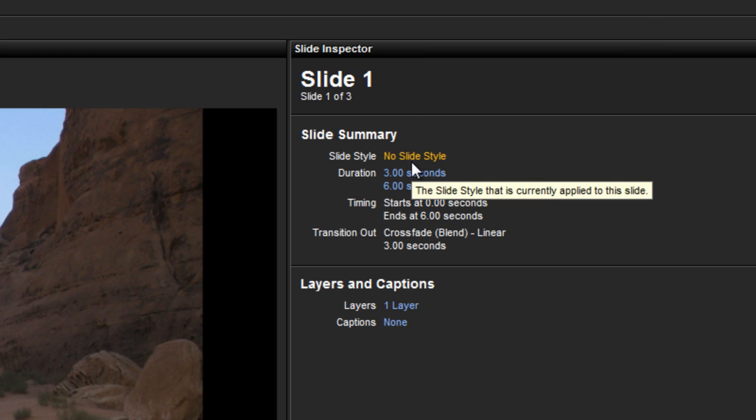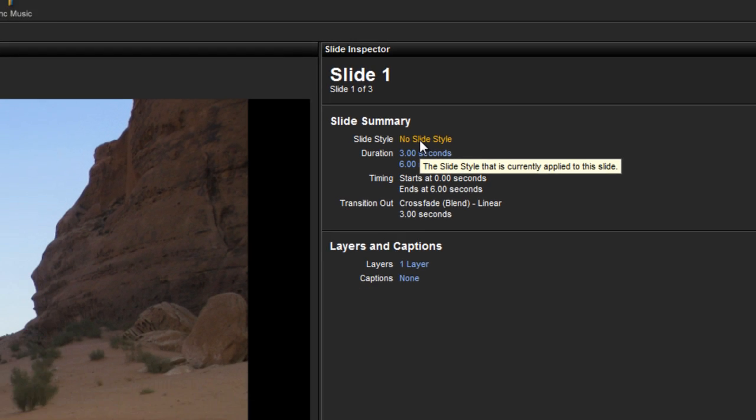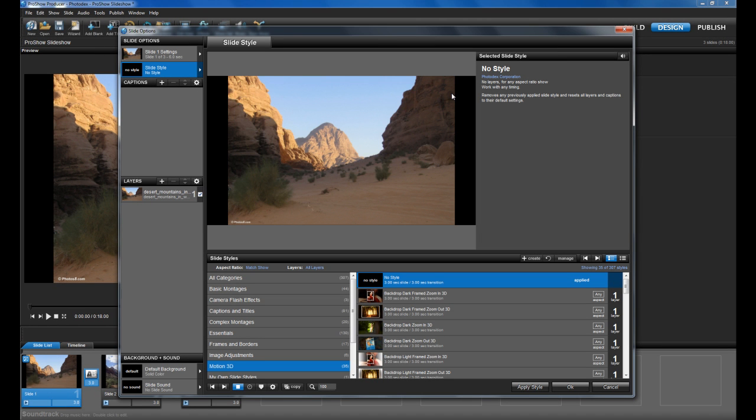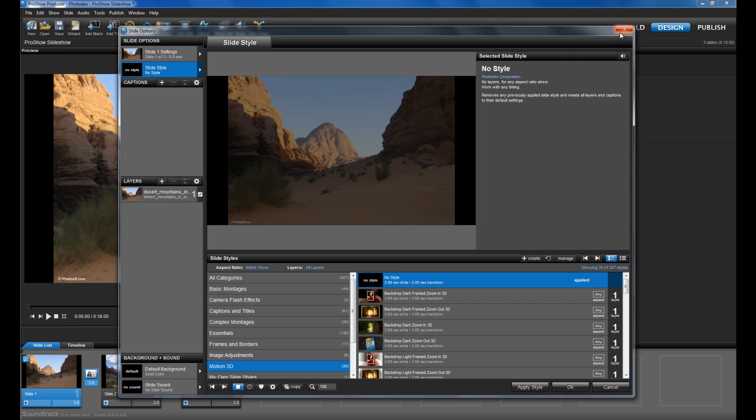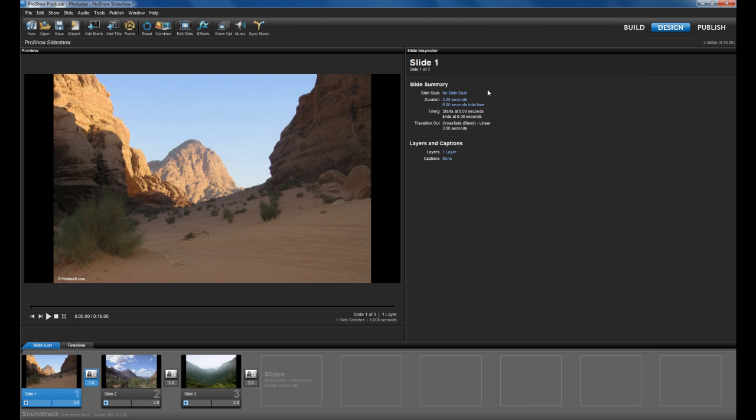So since I don't have a style added, it says no slide style. Now if I click that, ProShow will immediately open the slide styles dialog. And the same thing goes for each of the categories in the slide inspector, and this is a great, super quick way to navigate around.